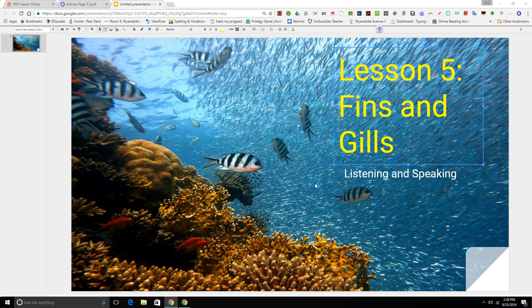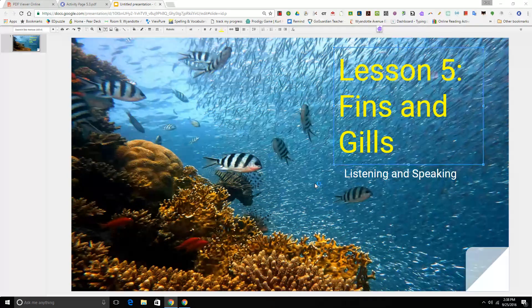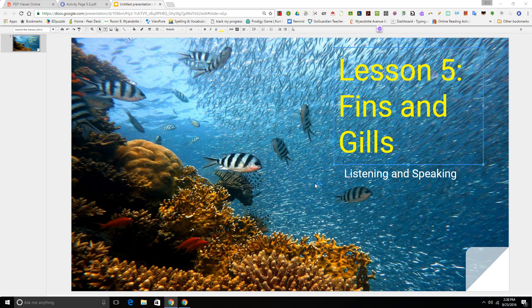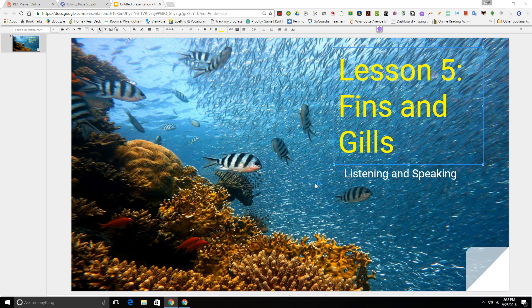Hi boys and girls. Today we're going to be listening to Lesson 5, Fins and Gills. And as you can tell from the title, we're going to be learning some more facts about fish with Rattenborough.